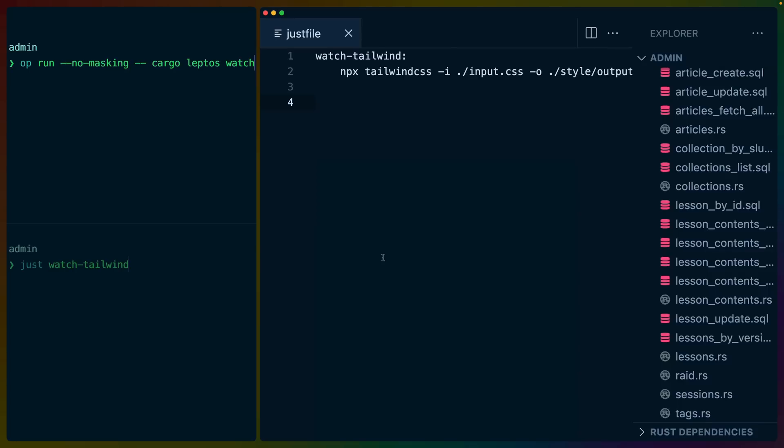At this point, I've written over 5,000 lines of Leptos code. Leptos being the Rust framework that I'm using to build my web UI using Wasm. And this is what it's like to build a Leptos application.